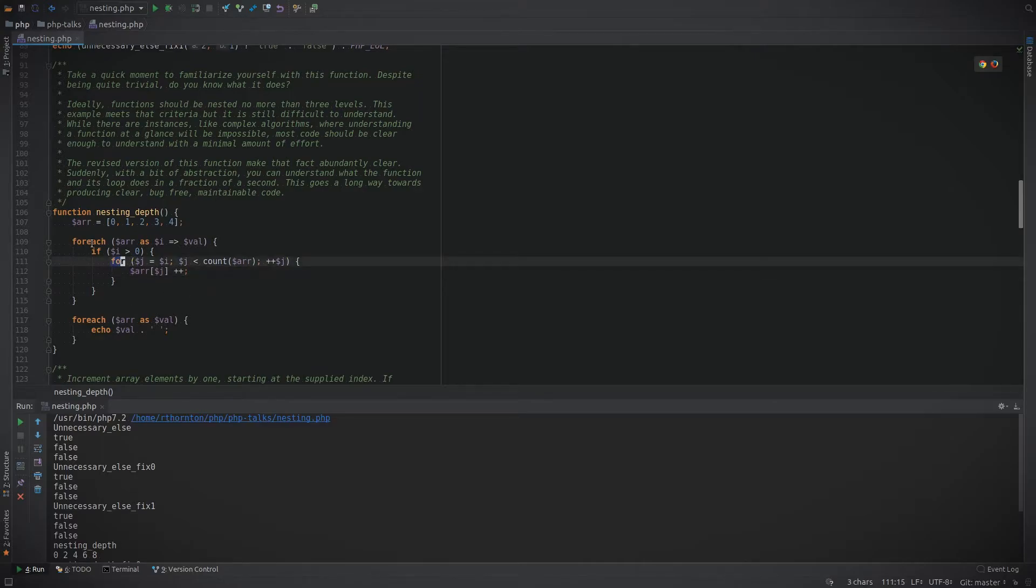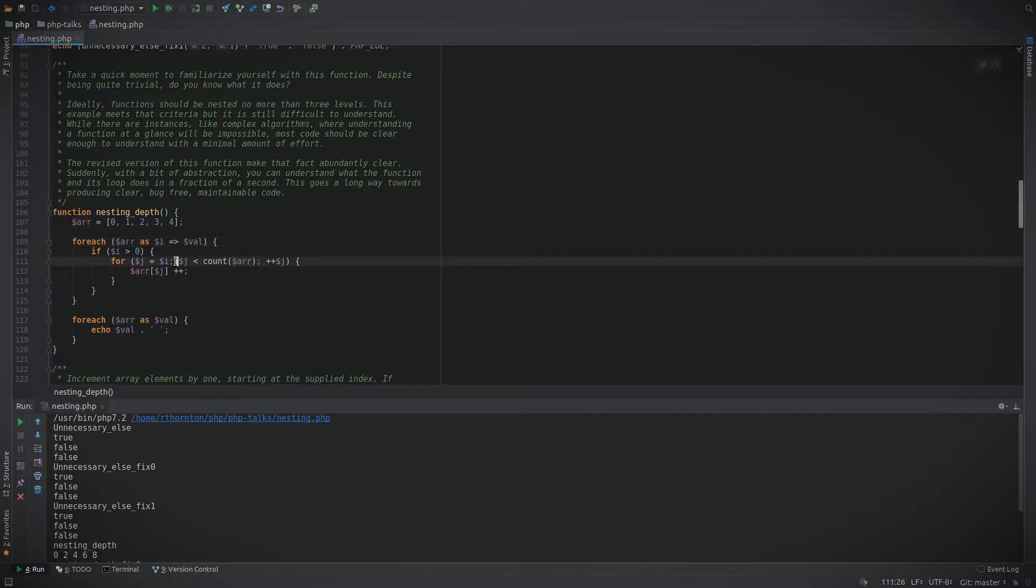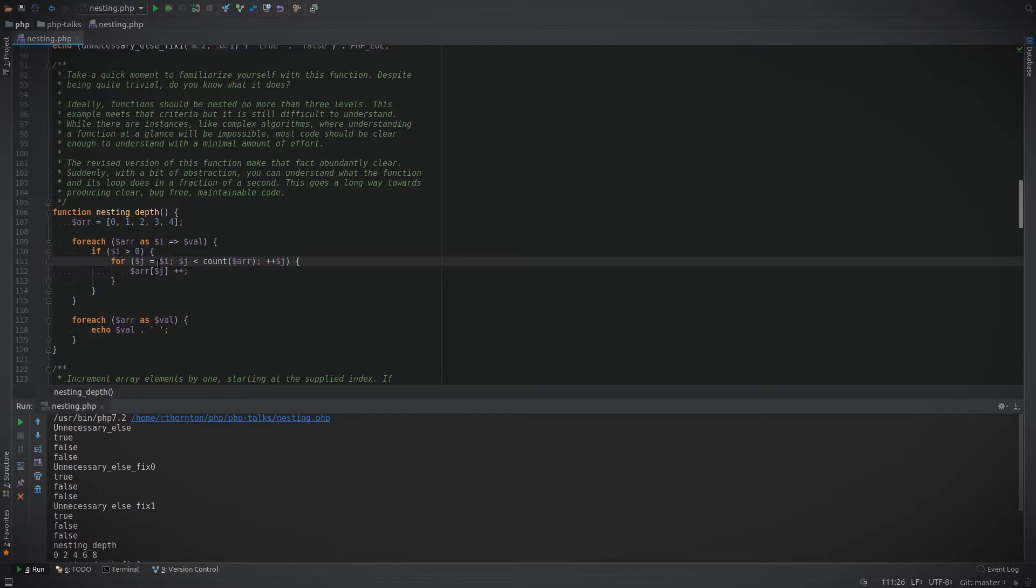When you start getting more than three levels of nesting or even at three levels of nesting, you might need to start thinking about am I doing the right thing? Is what I'm writing clear and easy to follow? Especially when you start getting to multiple for each functions, it makes it very difficult to read and to follow. And it may also be exposing some limitations depending on how much this function is running and on how much data. You could also be running into some other issues of needing to optimize what your code is doing because right now this could be running very slowly as it's looping through an array multiple times.